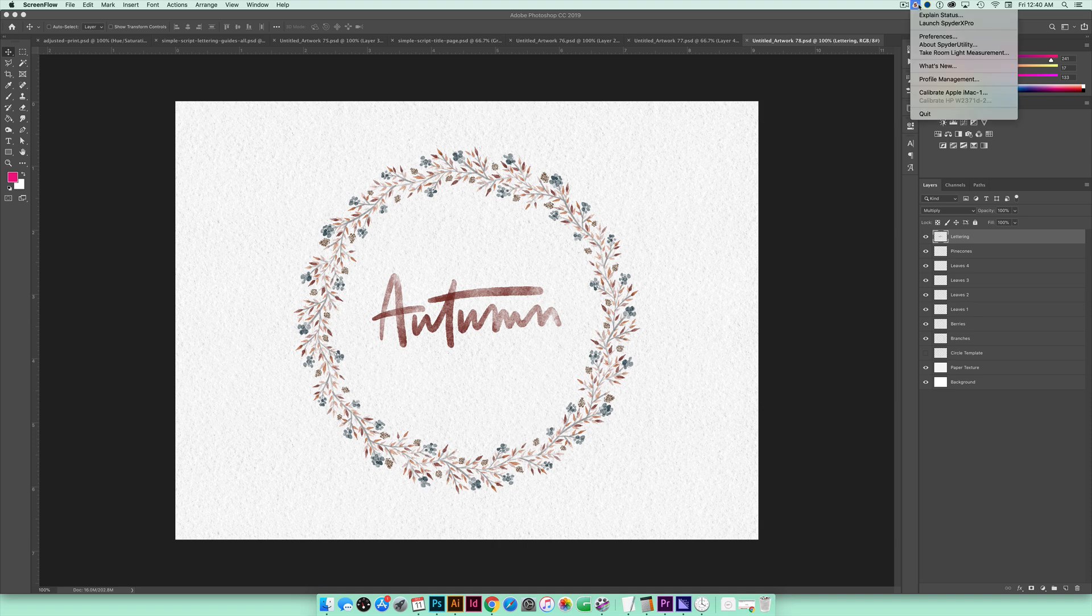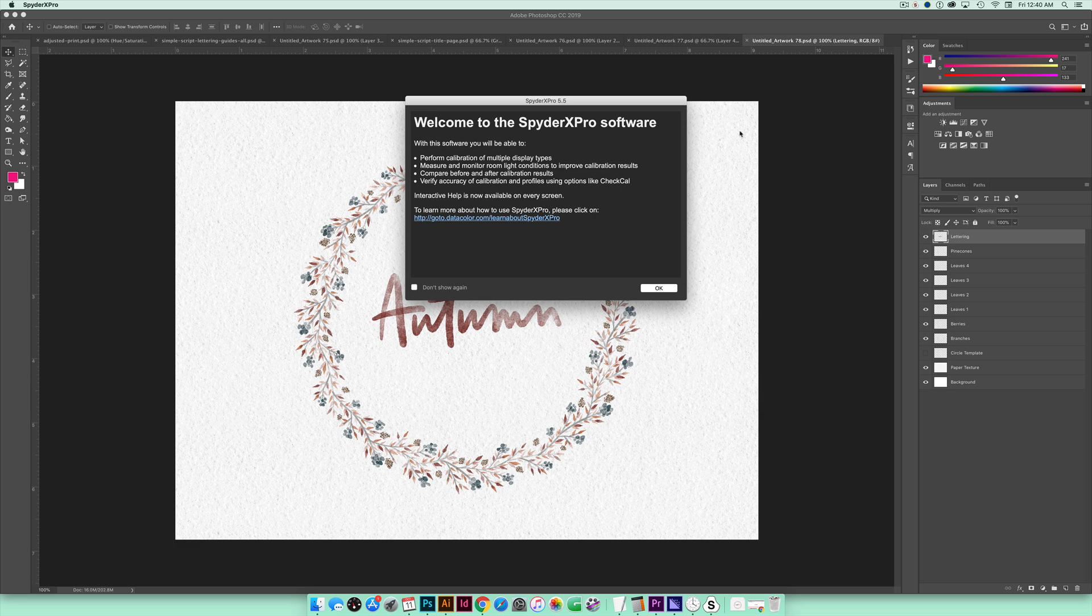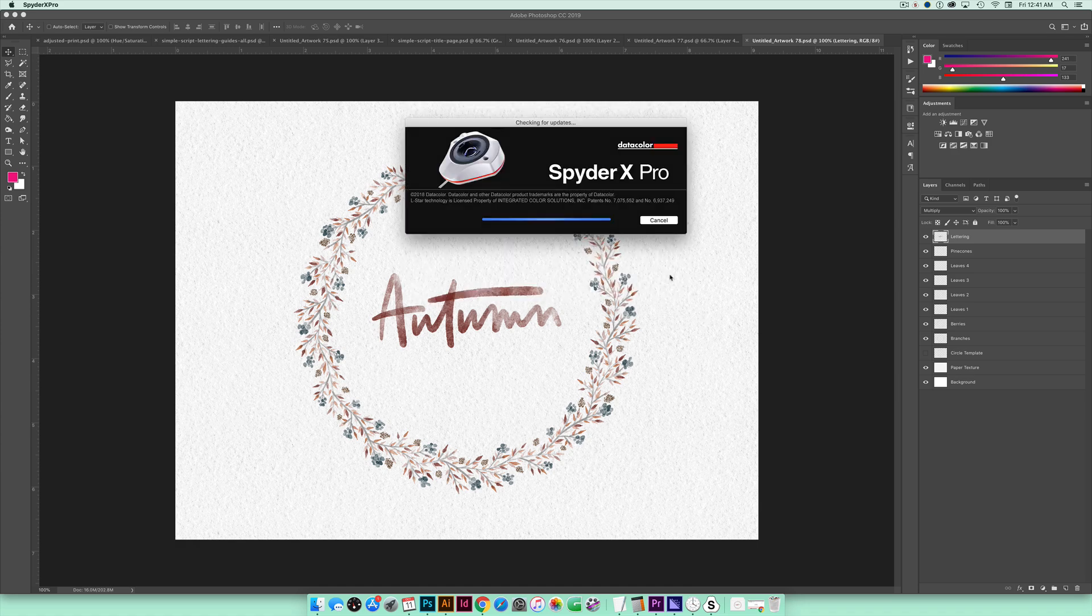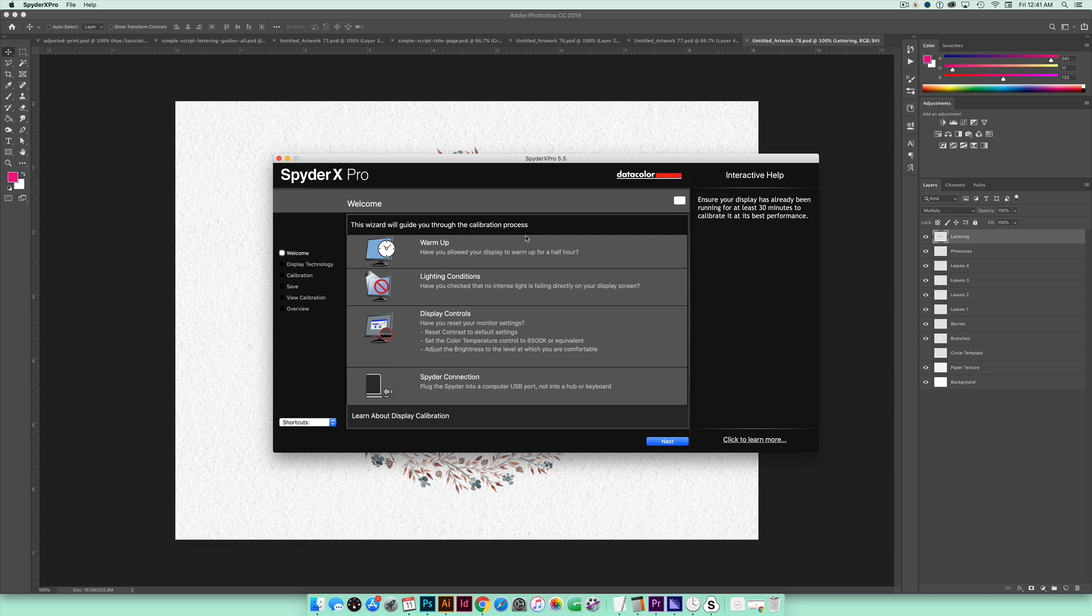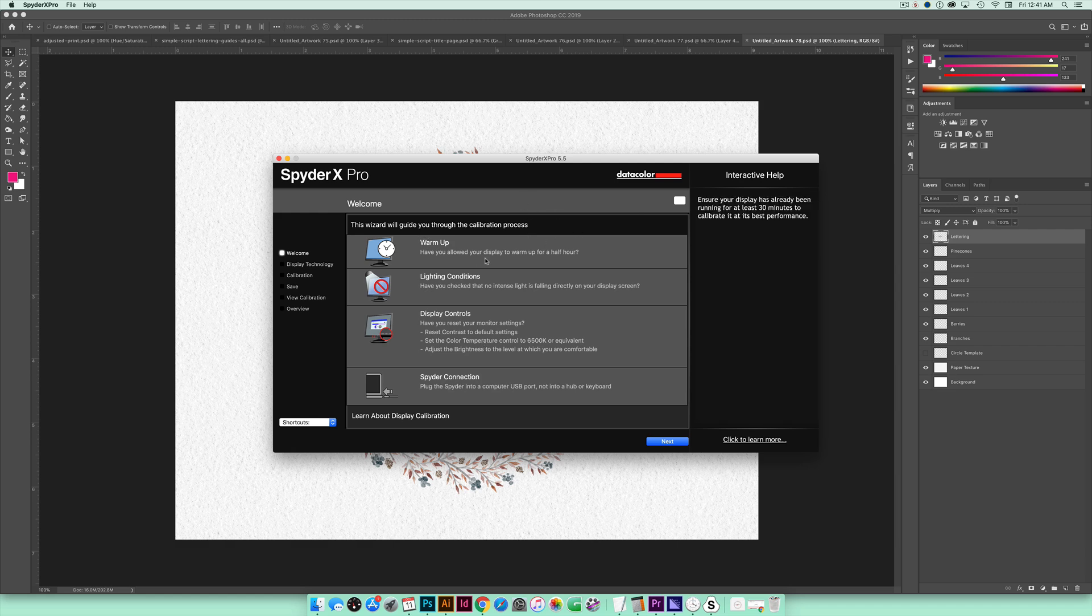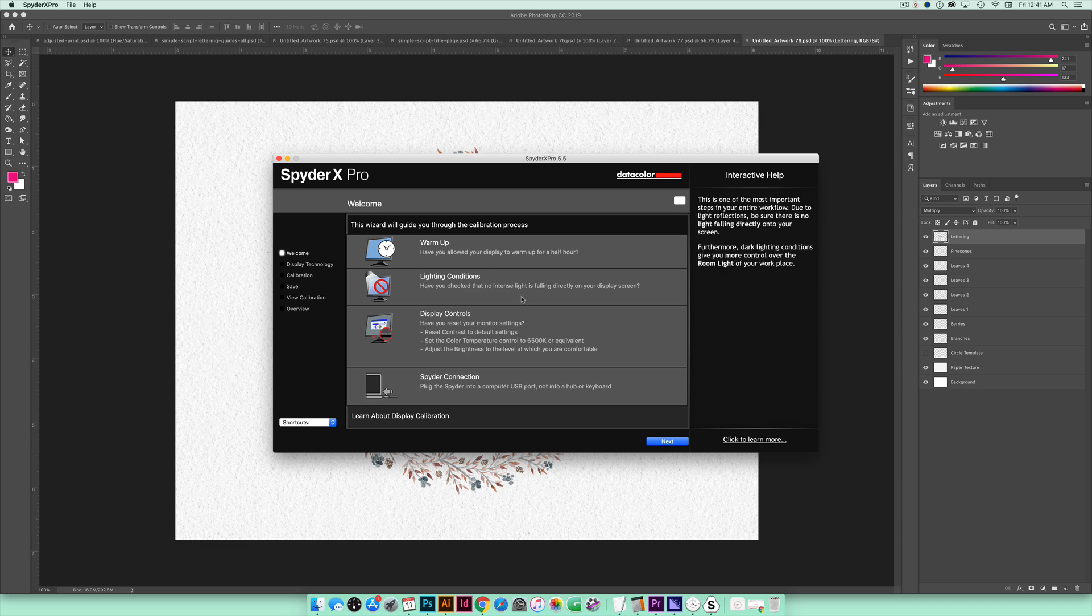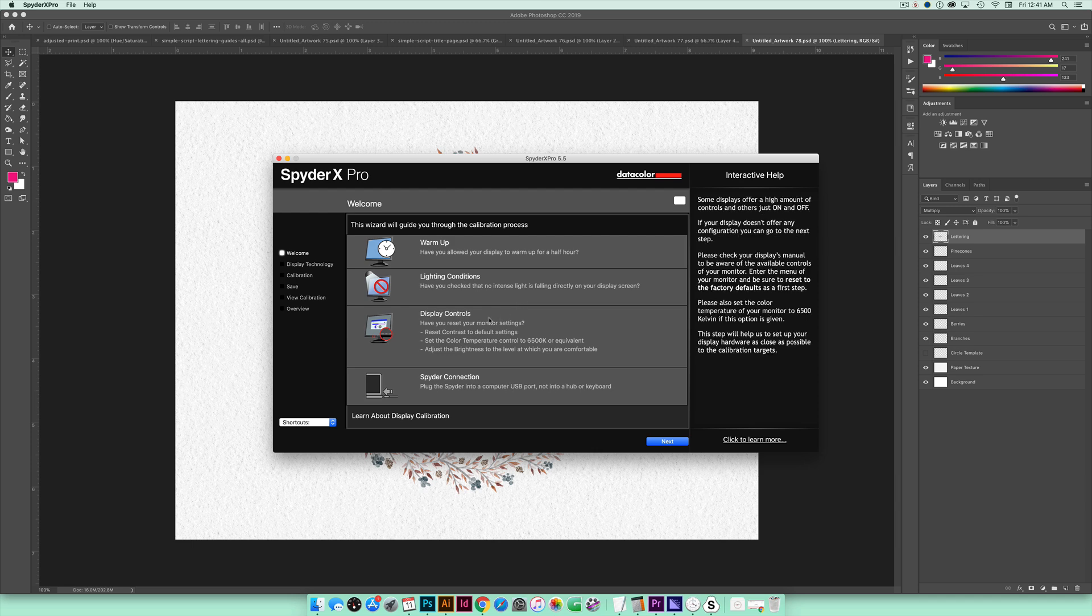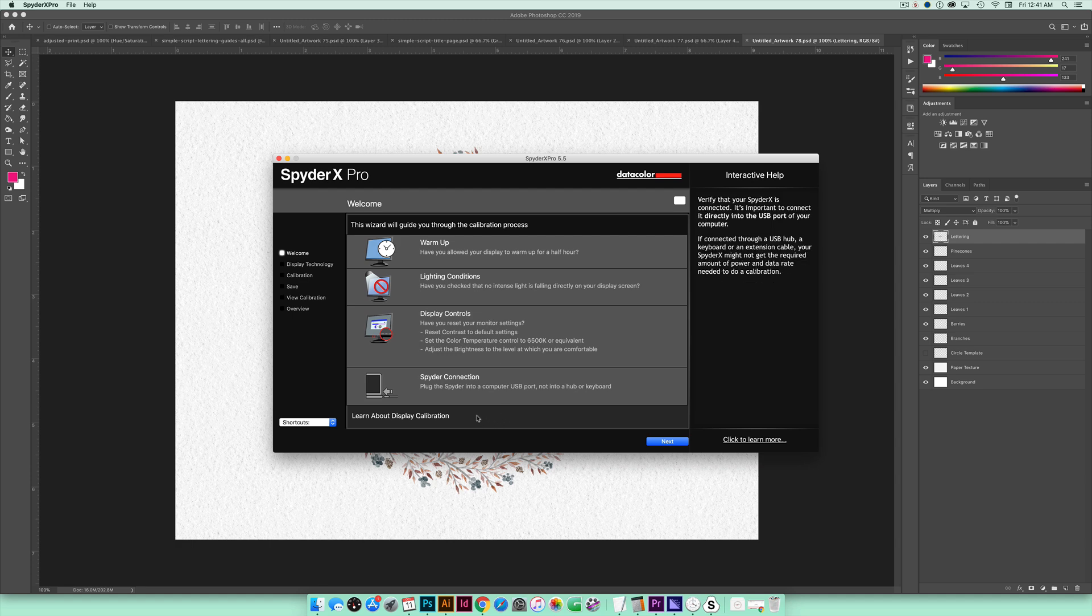And I have this little icon up here so I'm just going to click on that and choose Launch Spyder X Pro and then I'm going to be prompted with a bunch of different things just to set up the calibration. So I'm going to show you what that looks like really quick. So I'm going to hit OK. So when you first install the software you're going to get a prompt that's going to ask for your license key. It's right on the inside of the box. That's where your license key is so you'll just input that and then you'll be ready to go.